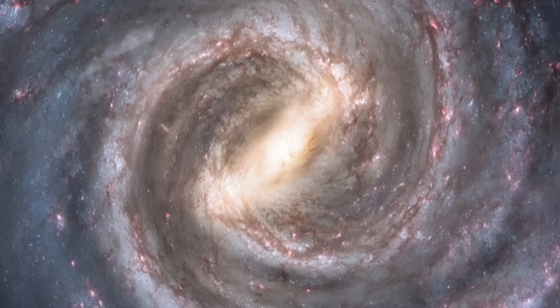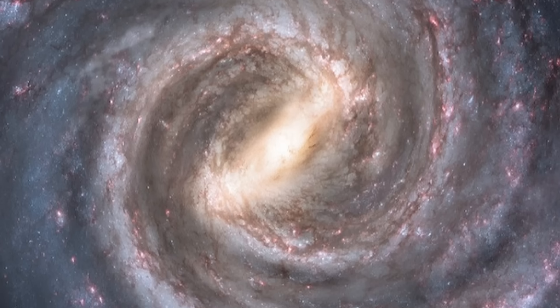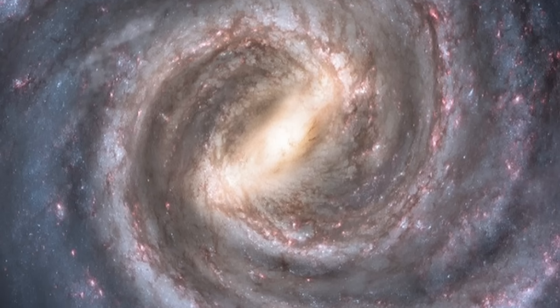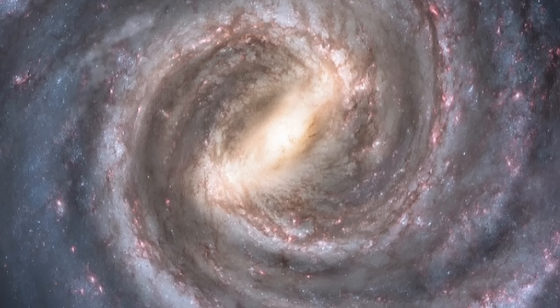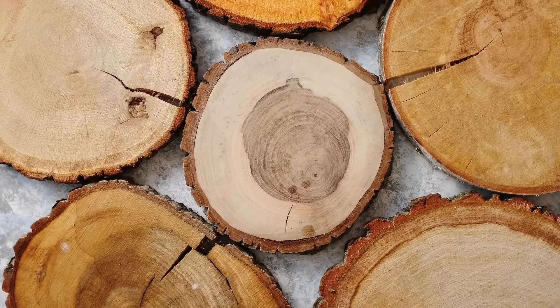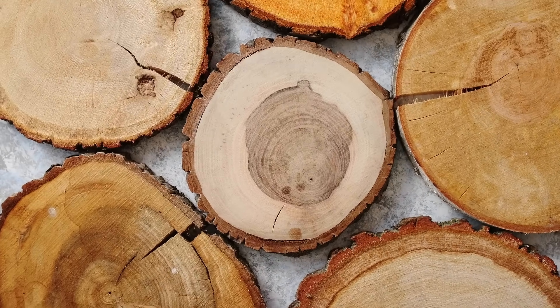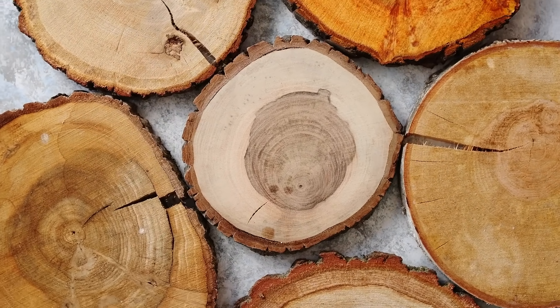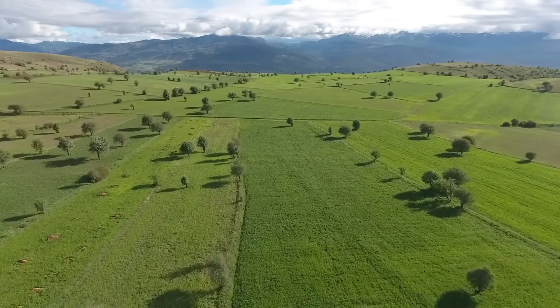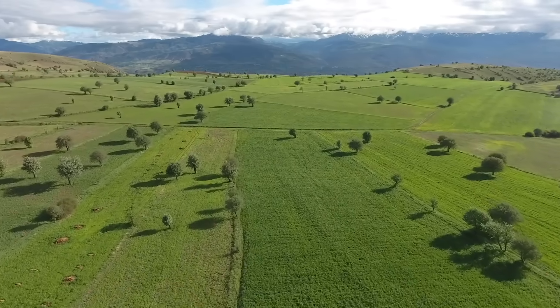Then there's fractals, patterns that repeat themselves no matter how far you zoom in or out. Trees, rivers, lightning, lungs, all following mathematical blueprints. Nature is ruled by math.